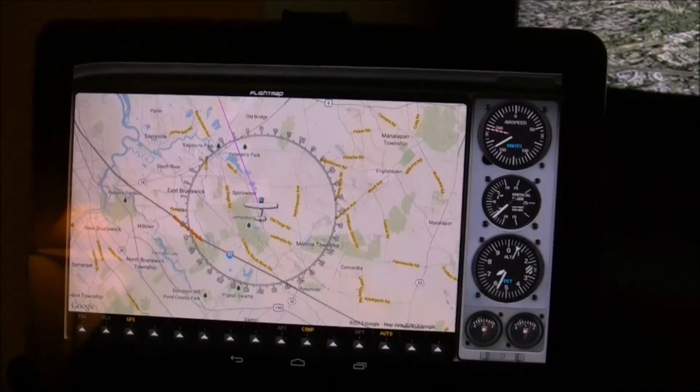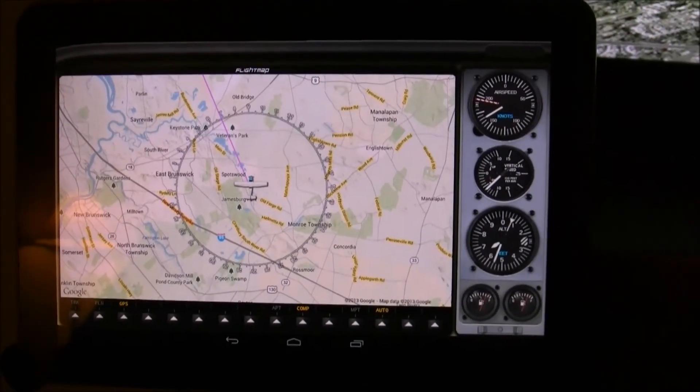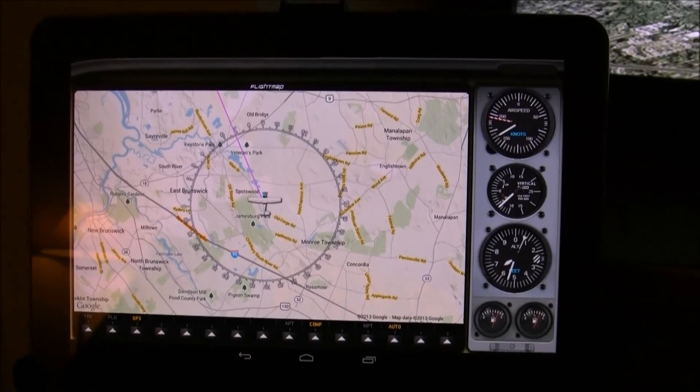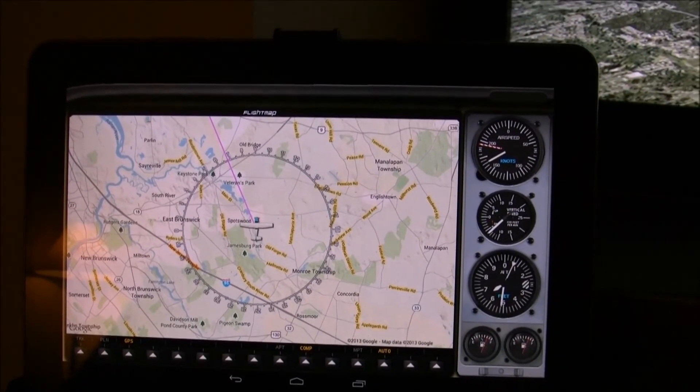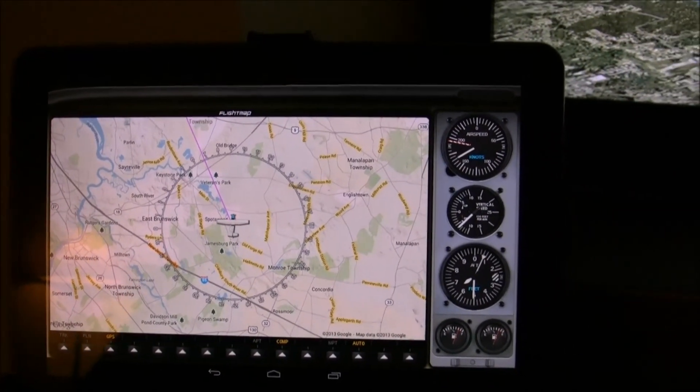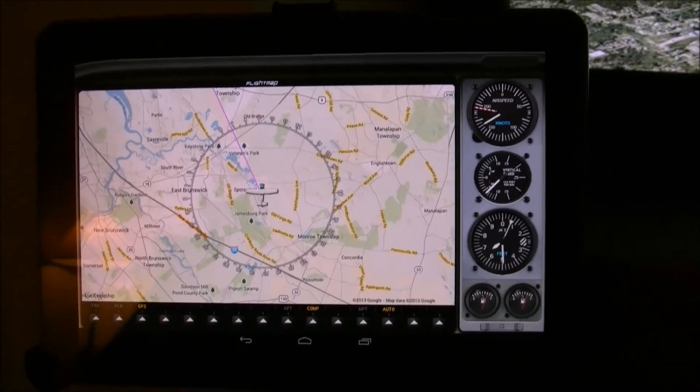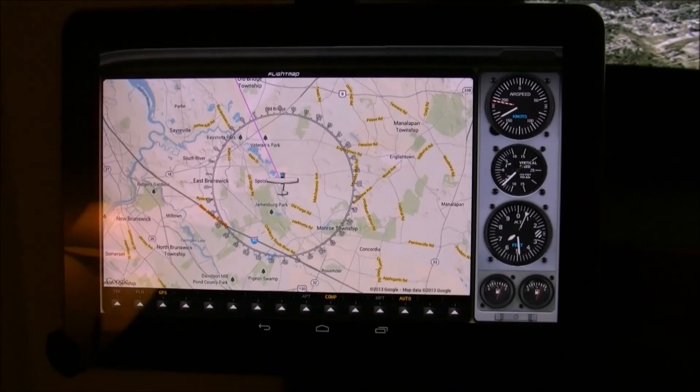But that's the current state of Flight Map. It's coming along pretty darn good, I think, and hopefully I'll be releasing it soon. Thanks for watching.